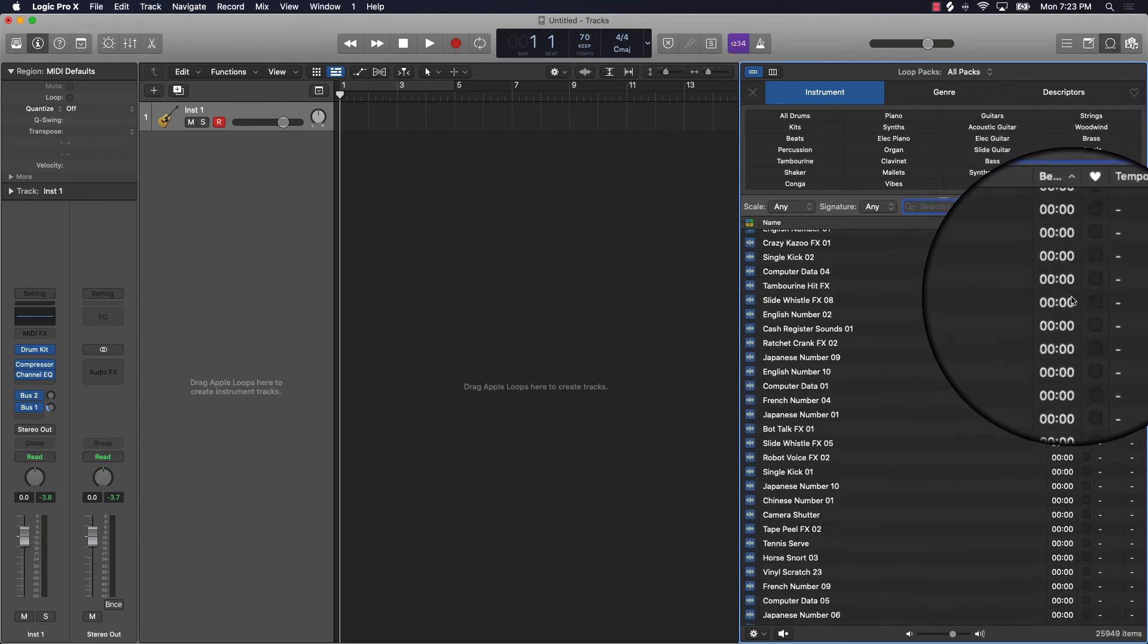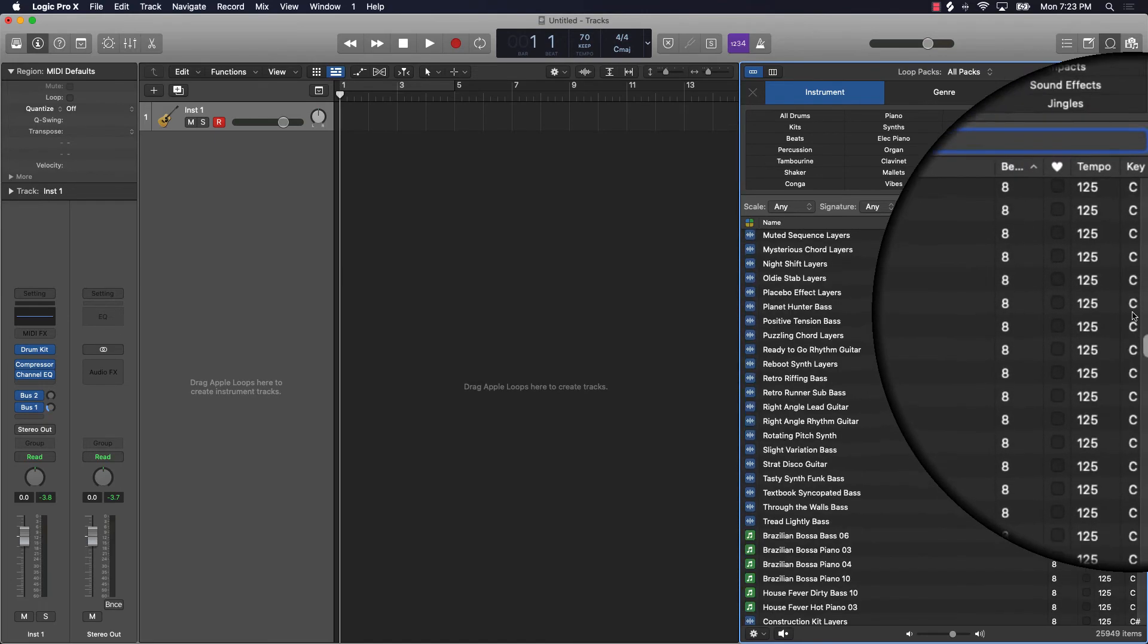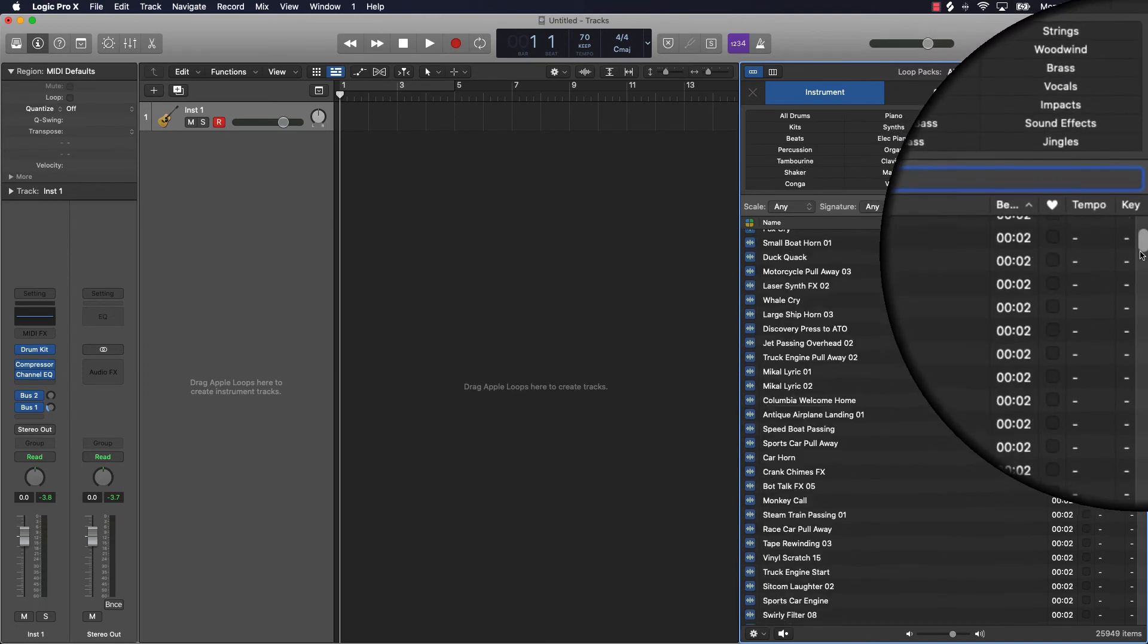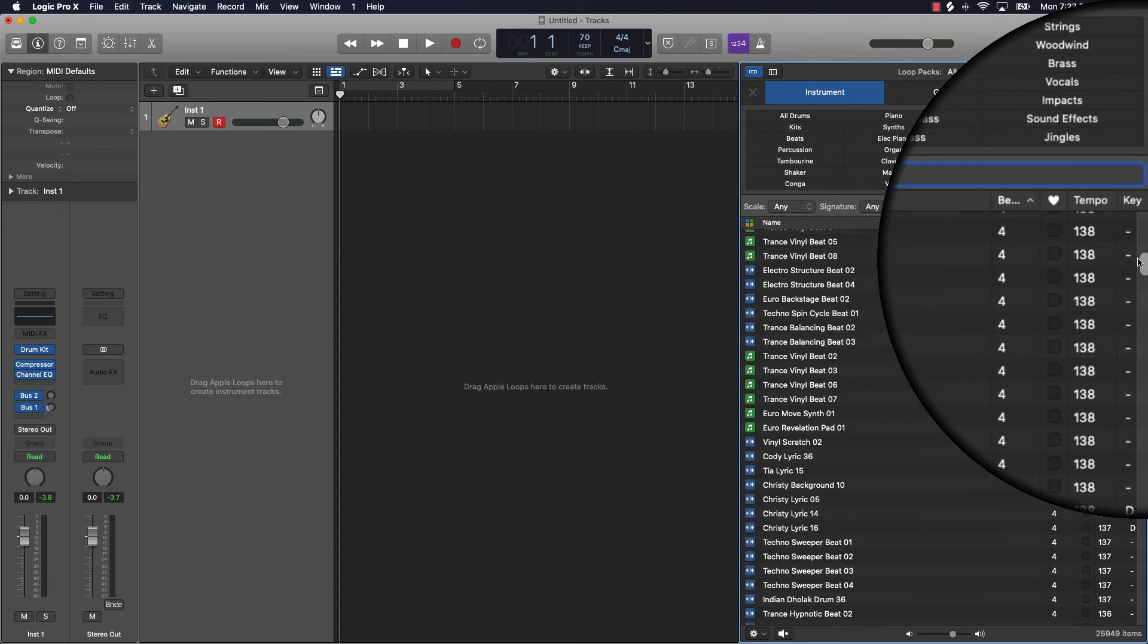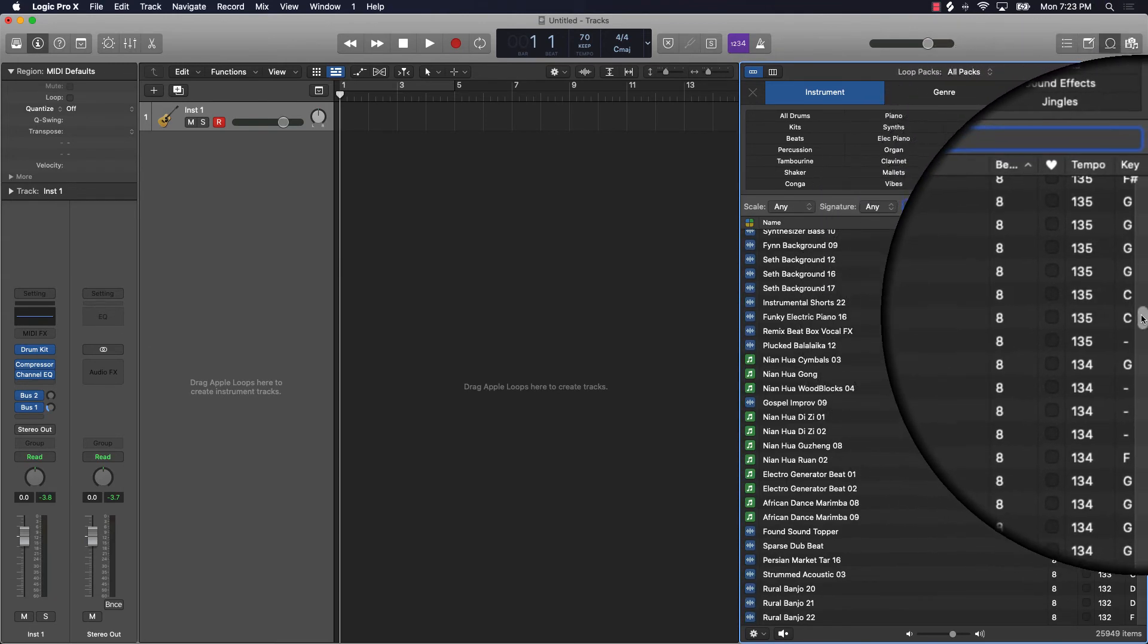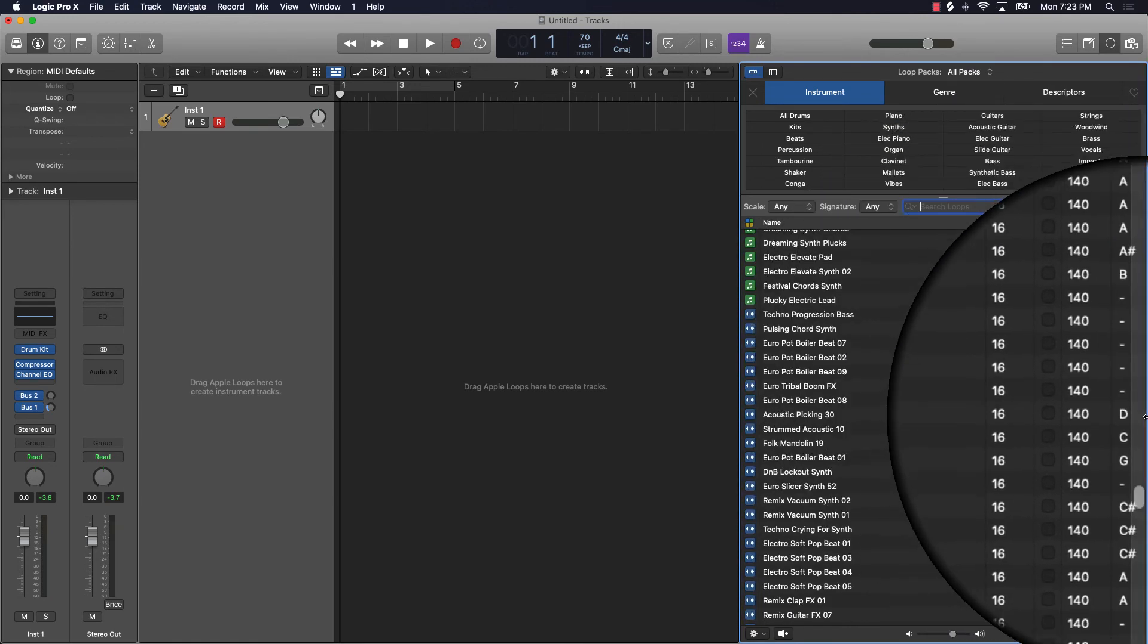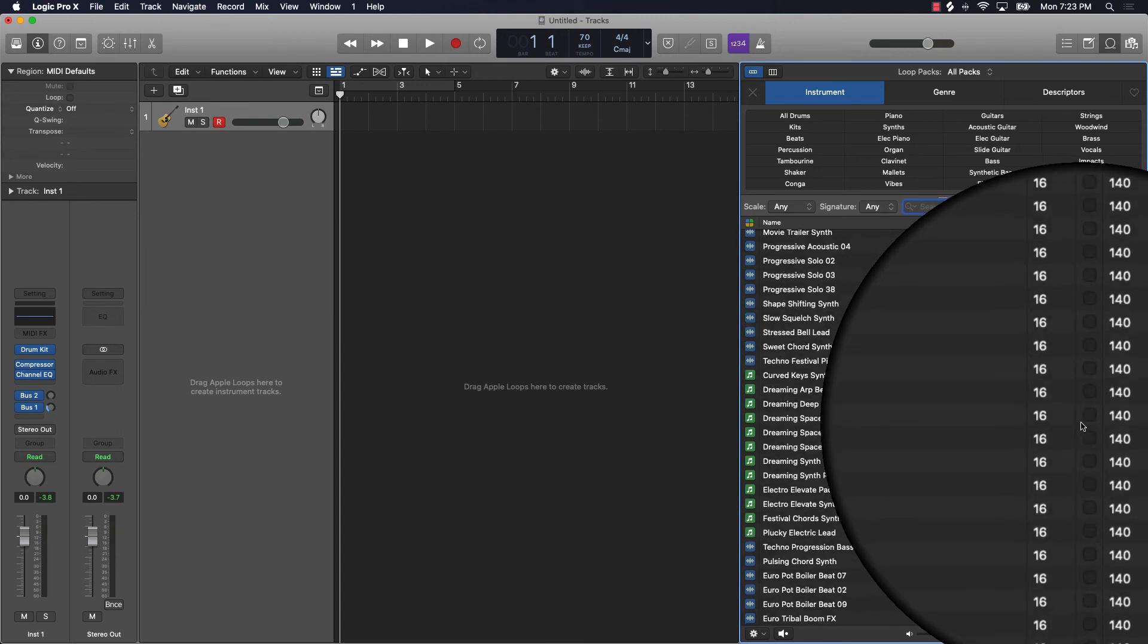Also, another thing you have here is the beat. So you have actually the length of the beat or even the length of the sample. Some samples are measured in actual seconds and some samples are measured in bars. This is a four bar sample. This is an eight bar sample. 16 and it goes on and on from there.